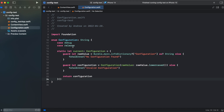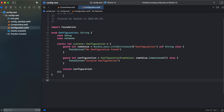Here we have our configuration for debug and release. Under raw value we're getting our configuration from bundle and we're initializing it from a raw value. Now let's create a base URL extension for our configuration in order to get a base URL in debug and release mode.